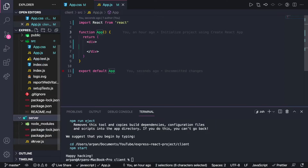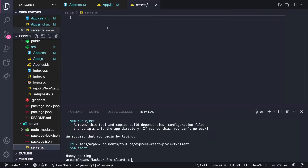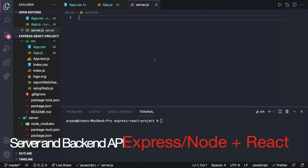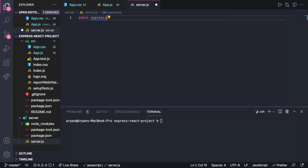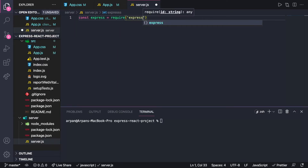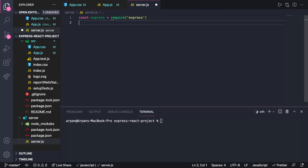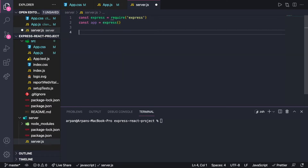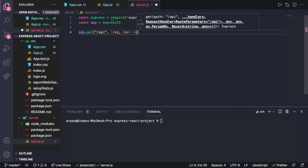Now we can start setting up the backend API in our server.js file. We'll set up the backend API first, start the server, and then move on to displaying the data from the backend onto the frontend in app.js. To set up the backend, we need to import Express: const express = require('express'), then create our app: const app = express().